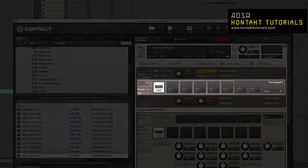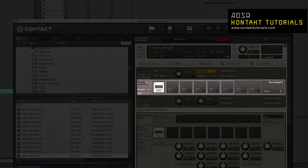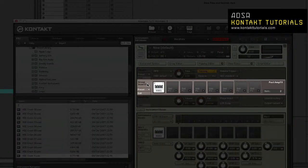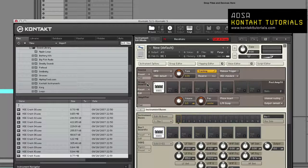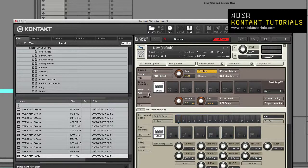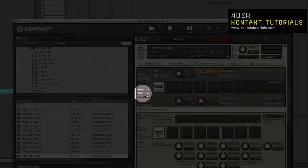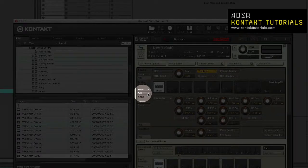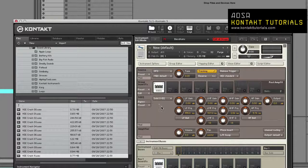Group Insert Effects: An 8-slot effects chain that operates at the group level. Signal Processor Controls displays the controls of the selected signal processing module. The Edit button shows or hides the controls for the currently selected effect.